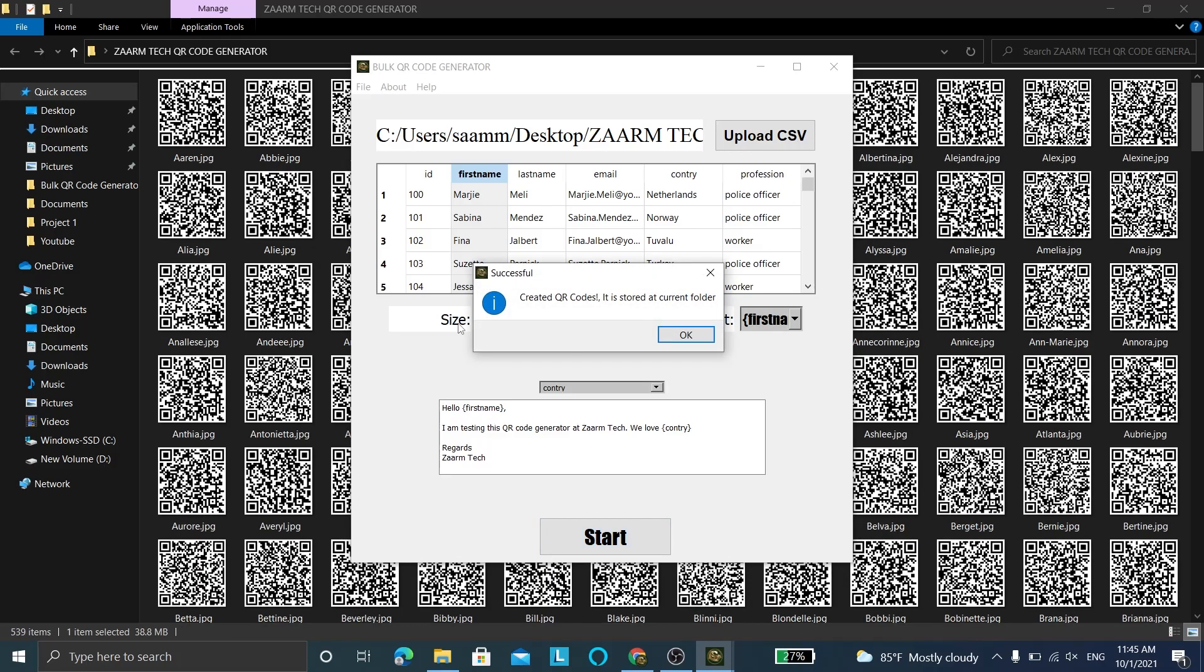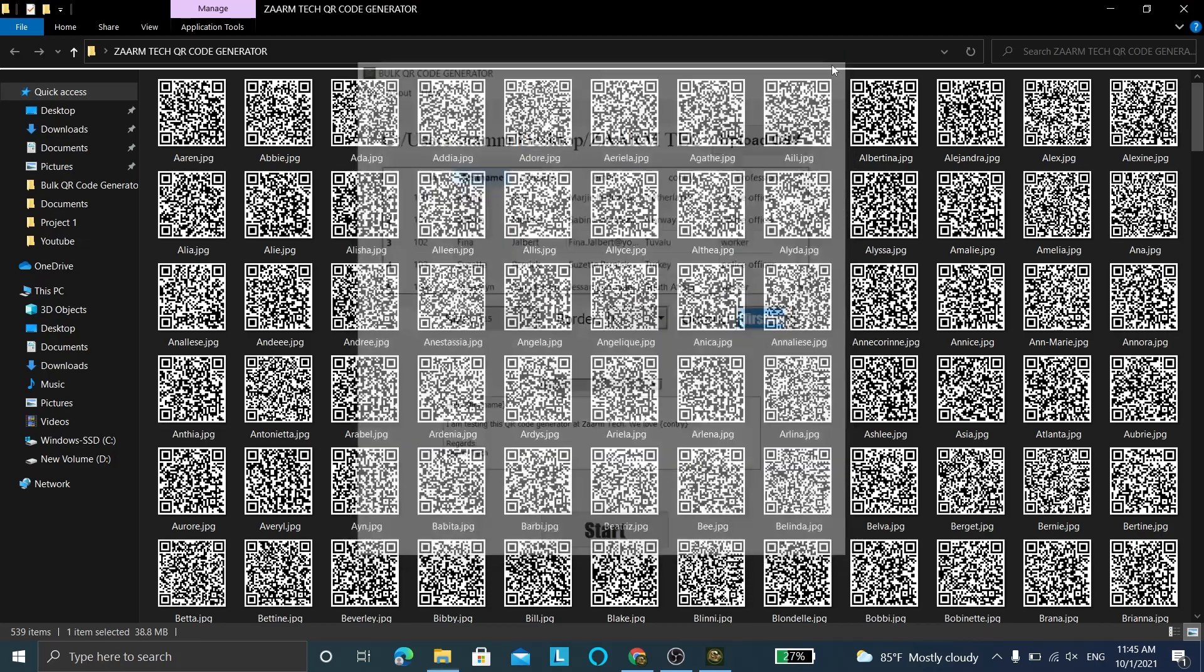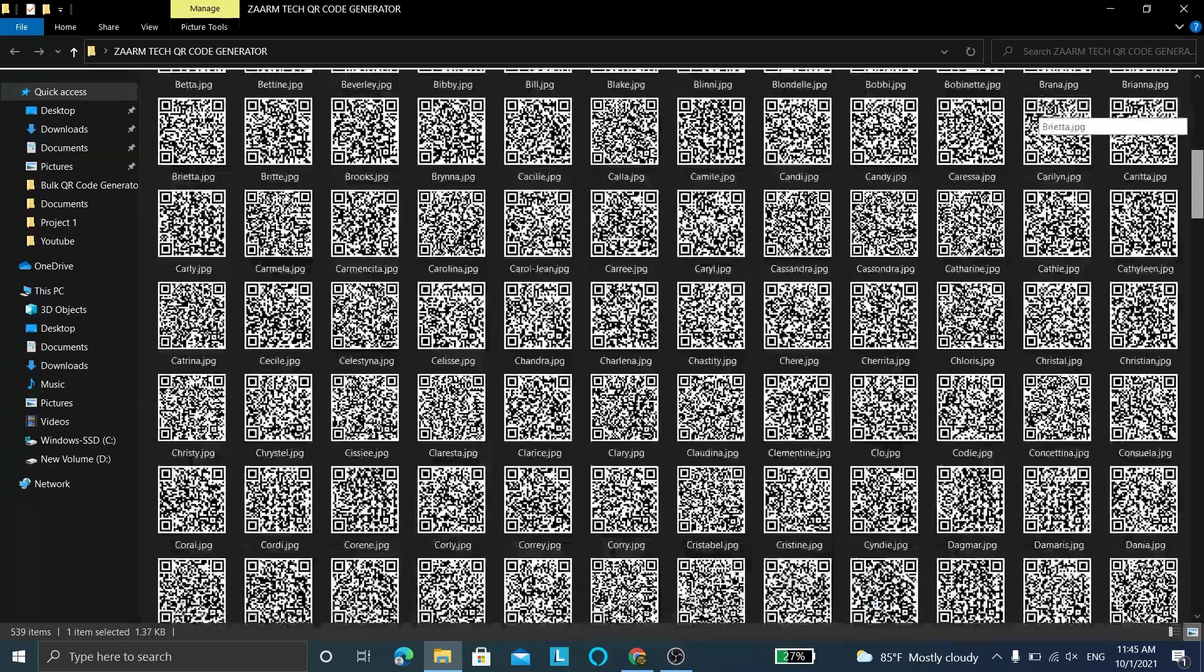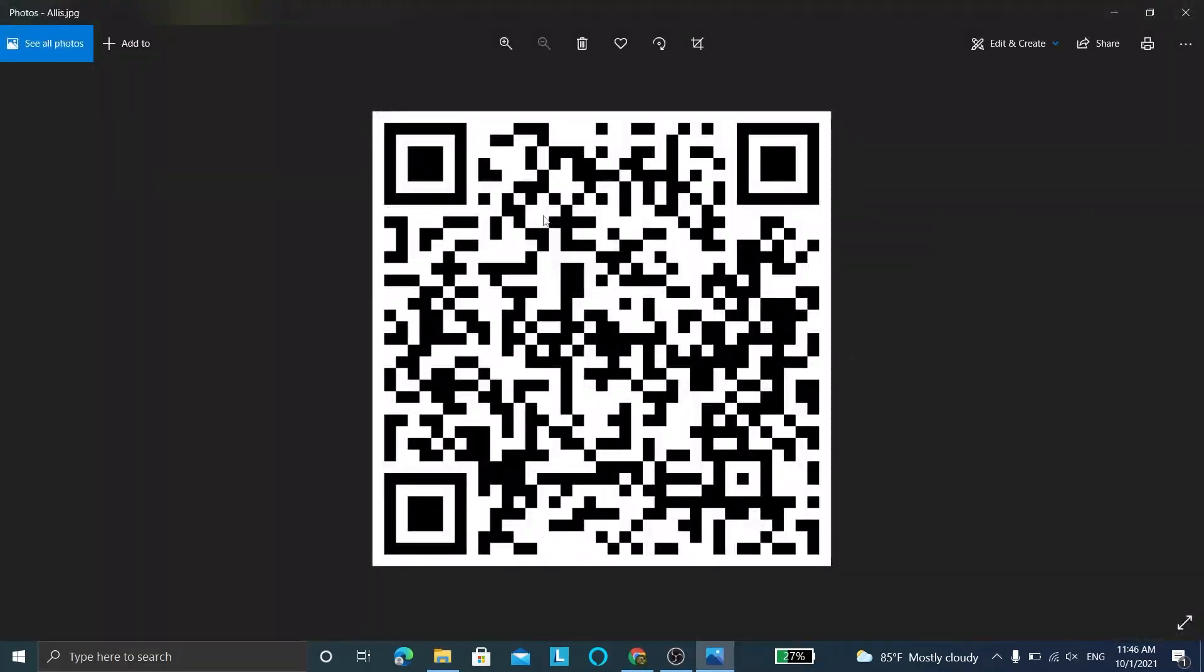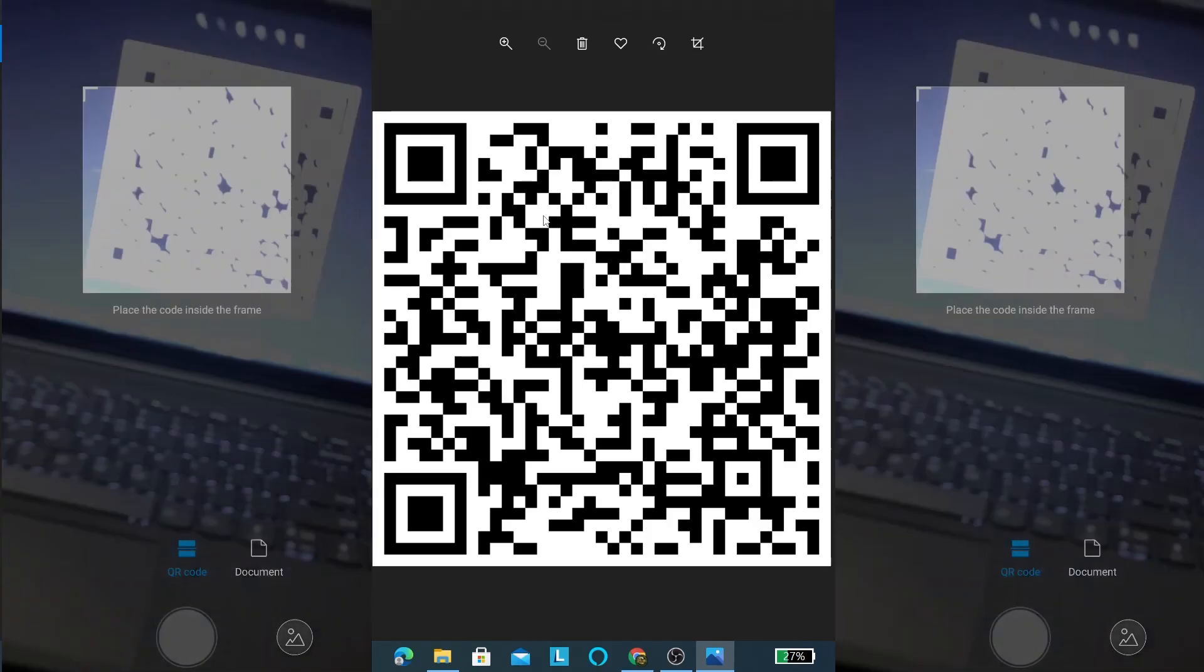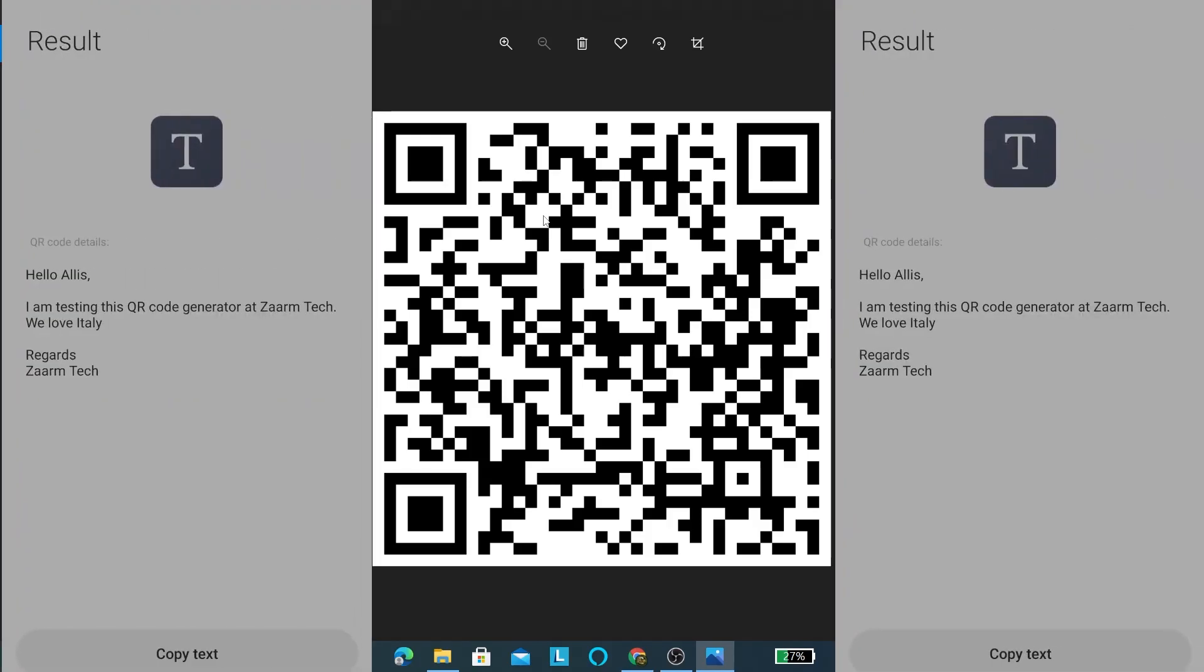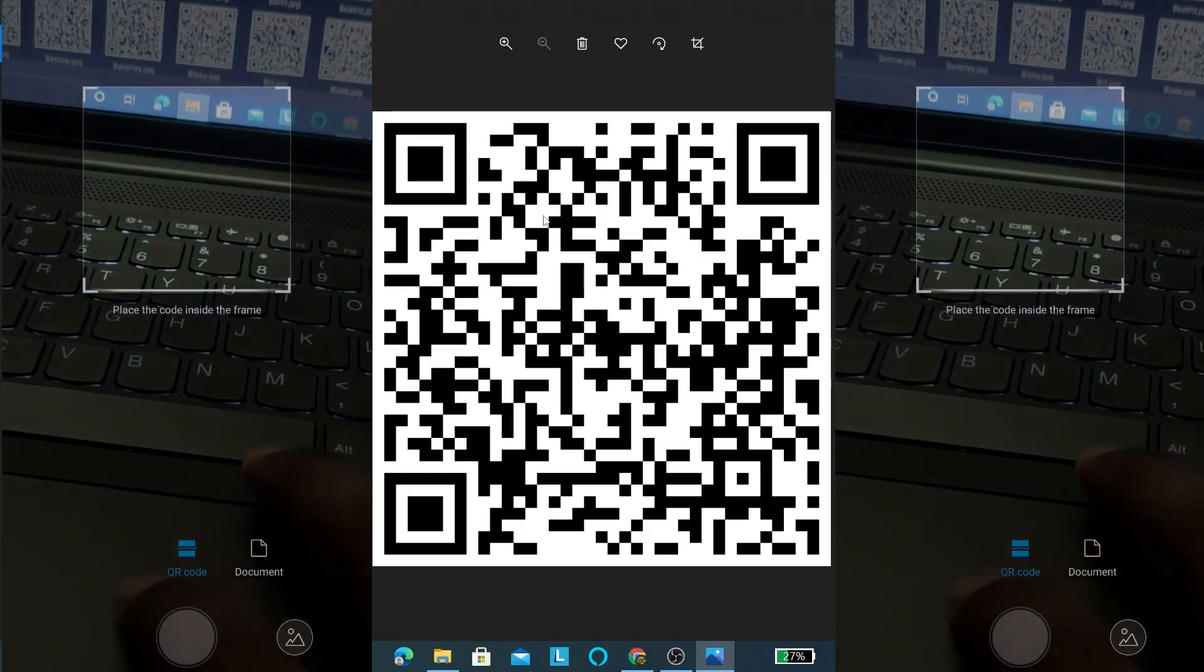As you can see, this has generated all these QR codes in less than a minute. And let me scan some of these QR codes using my mobile device. Yes, it works! Thanks for watching. Make sure to subscribe and comment on this video.